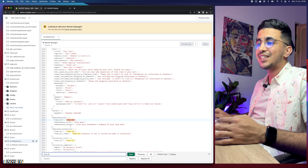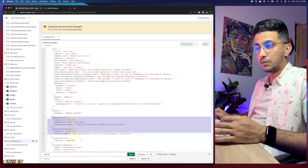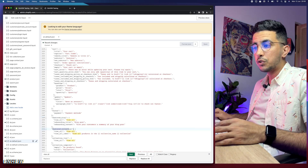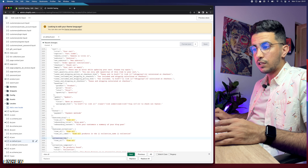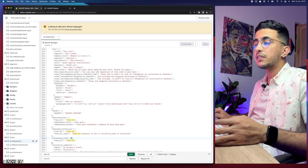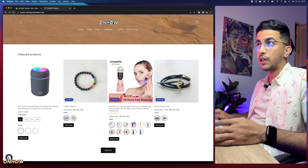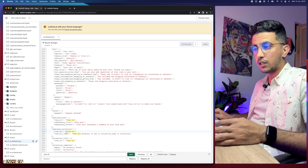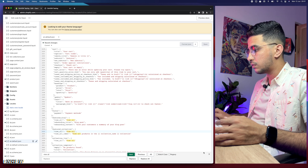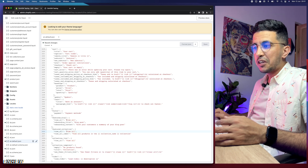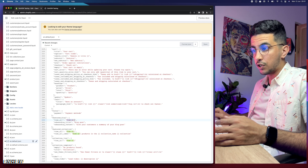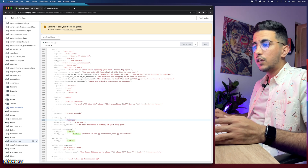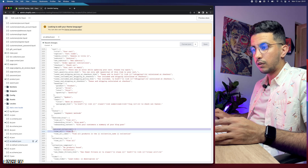In the search bar, simply type 'view all' and hit Enter. It will highlight all occurrences in the code — this way you're not scrolling manually looking for it. As you can see, there are three sections where 'view all' exists: the first is Featured Blogs (the blog section on the home page), the second is Featured Collection, and the third is Collection List.